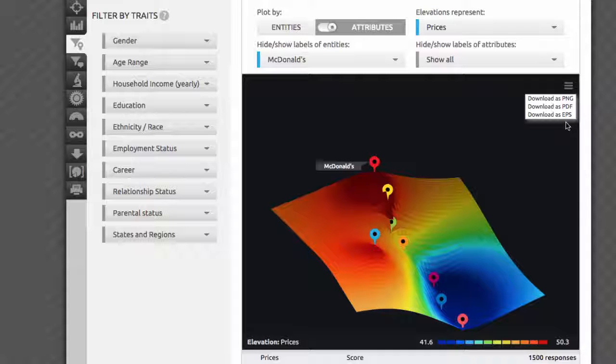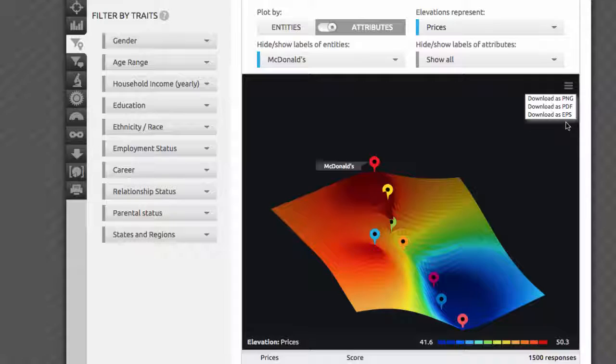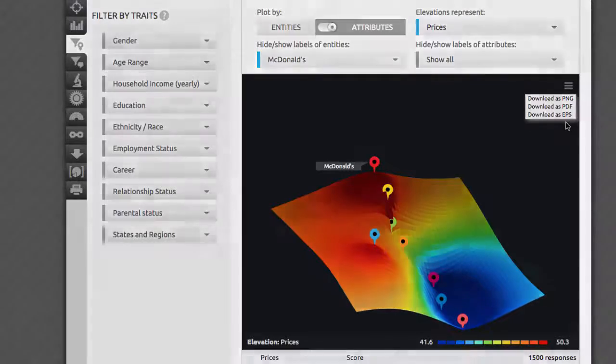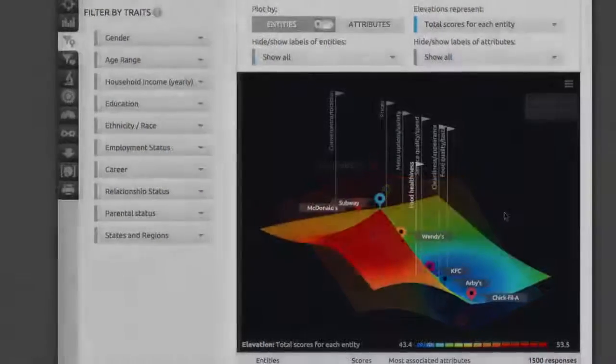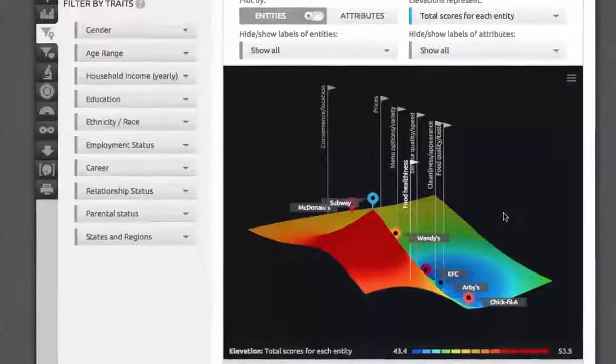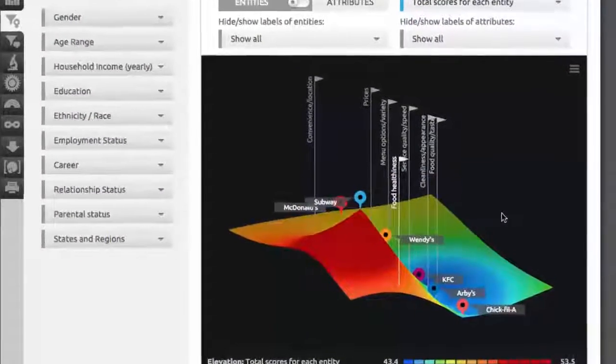Please note that when you export the survey into PowerPoint, only the current 3D view will be included. If you'd like to show more than one view, you'll need to manually export each image and paste it into your presentation.